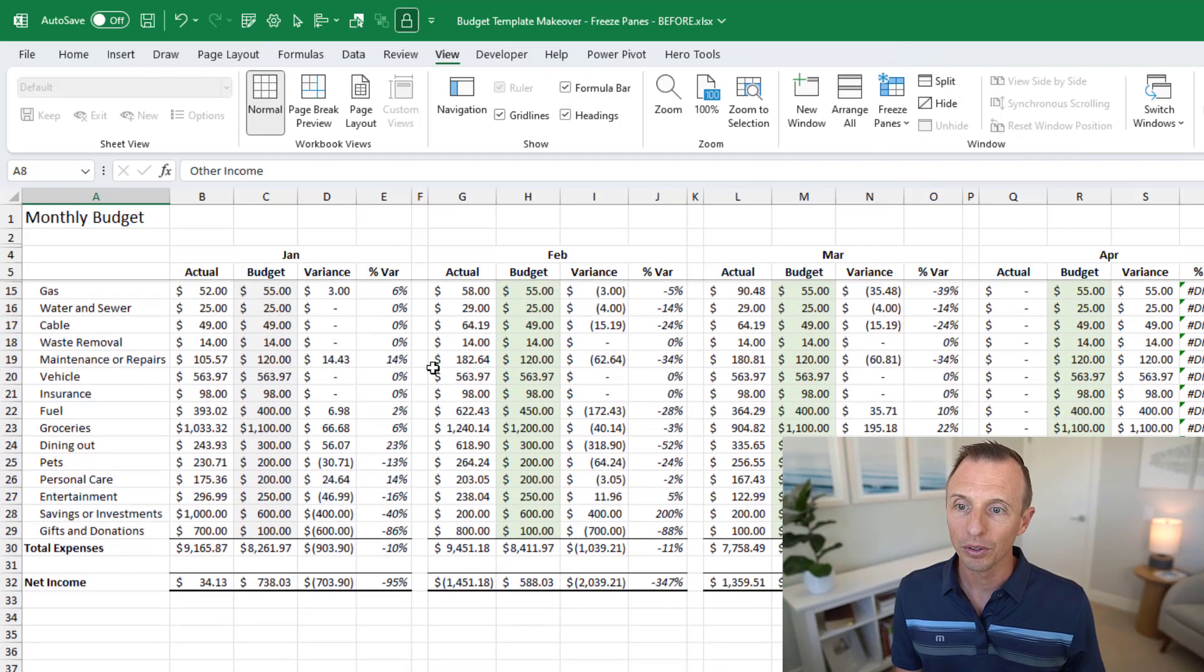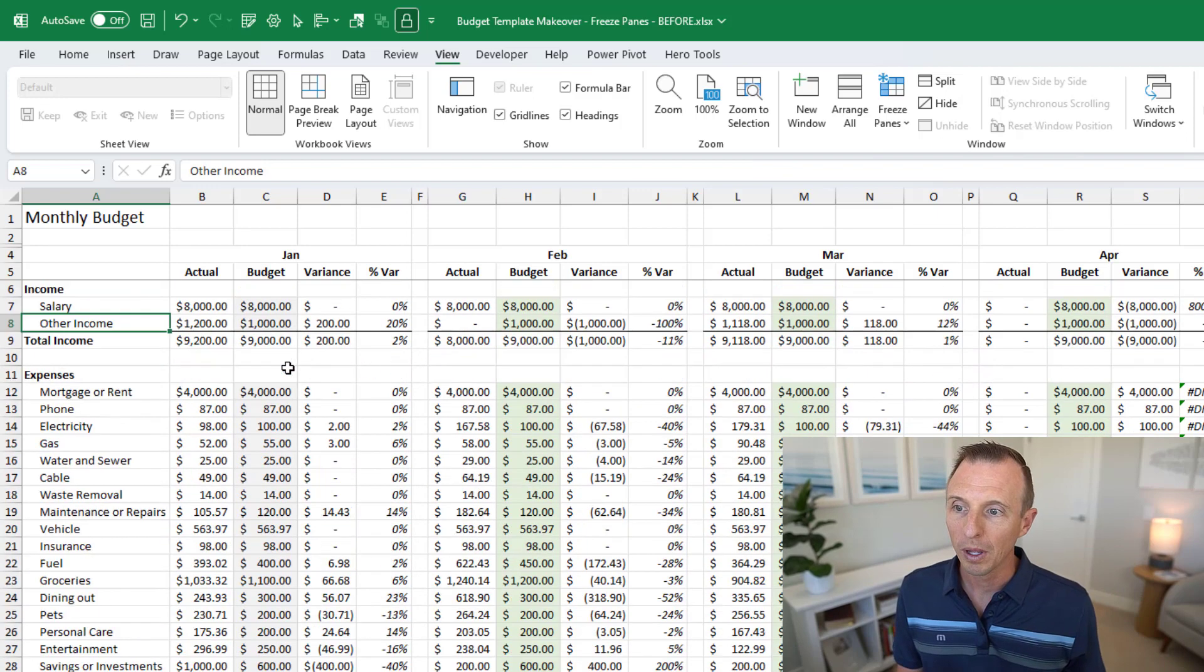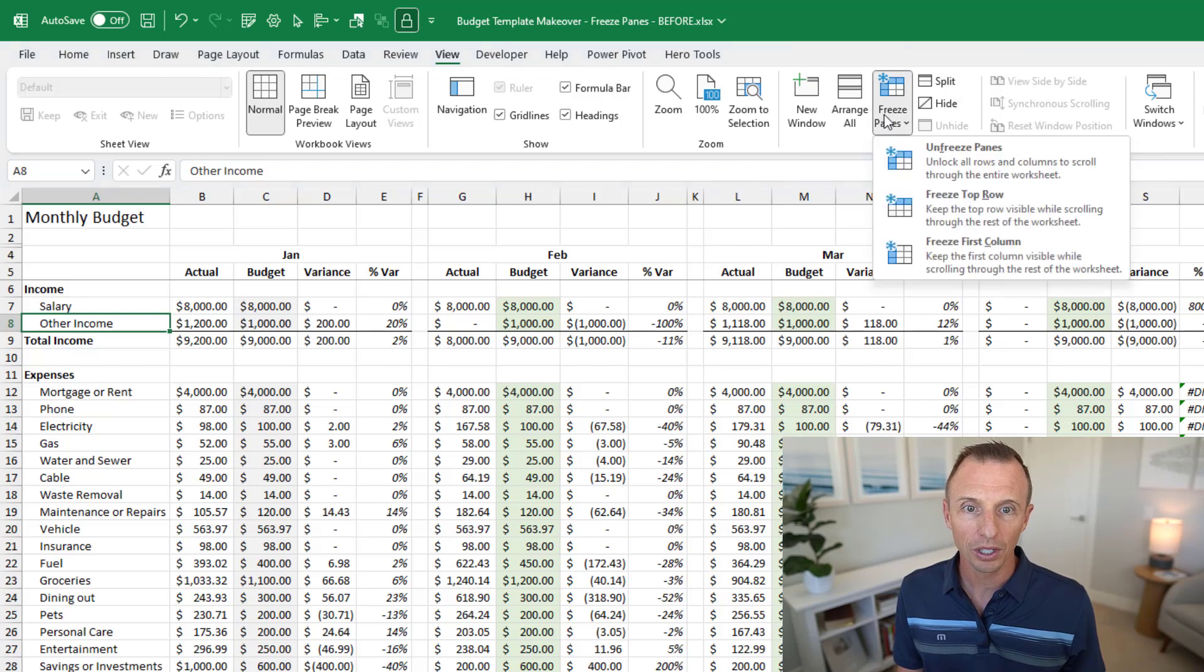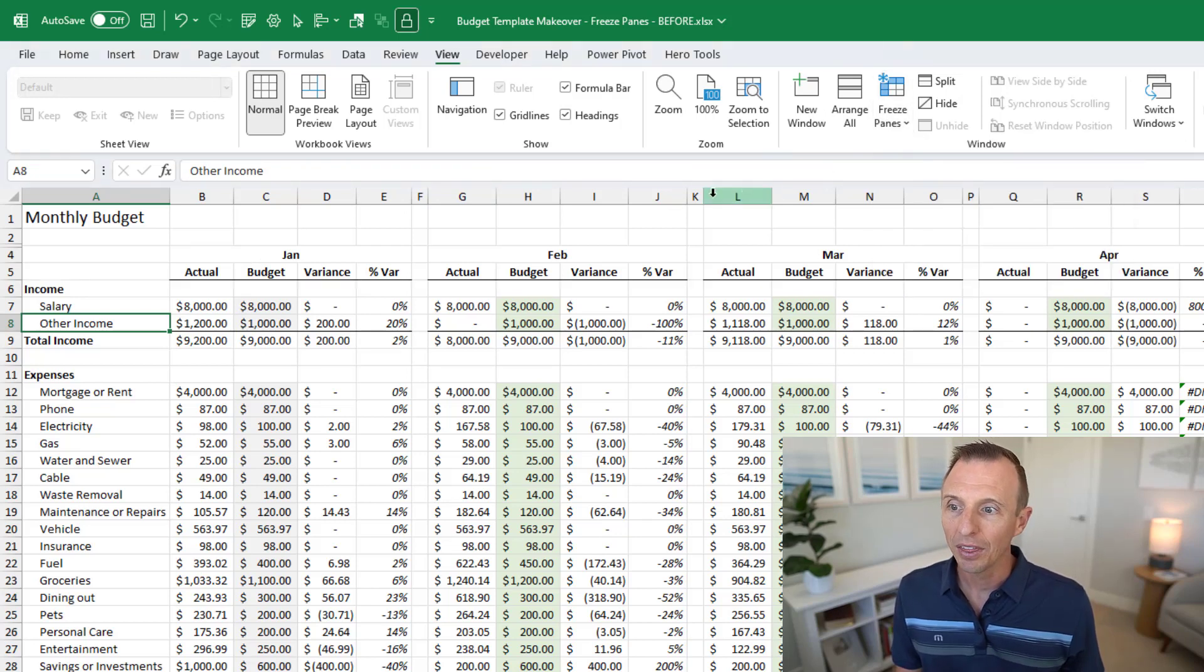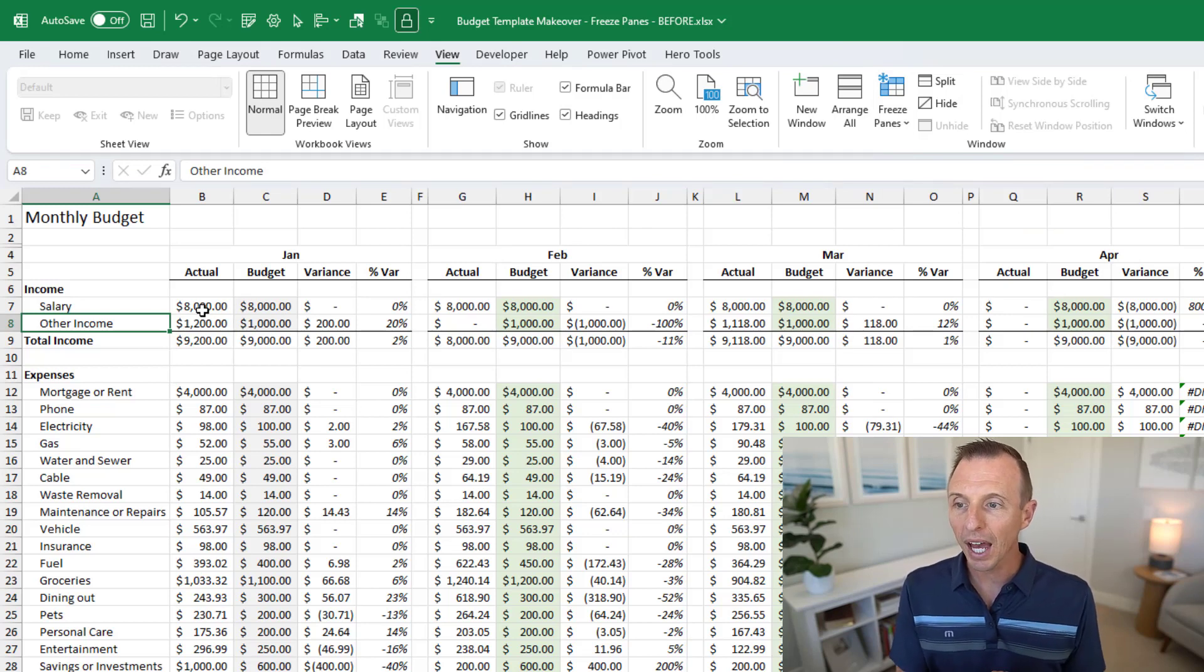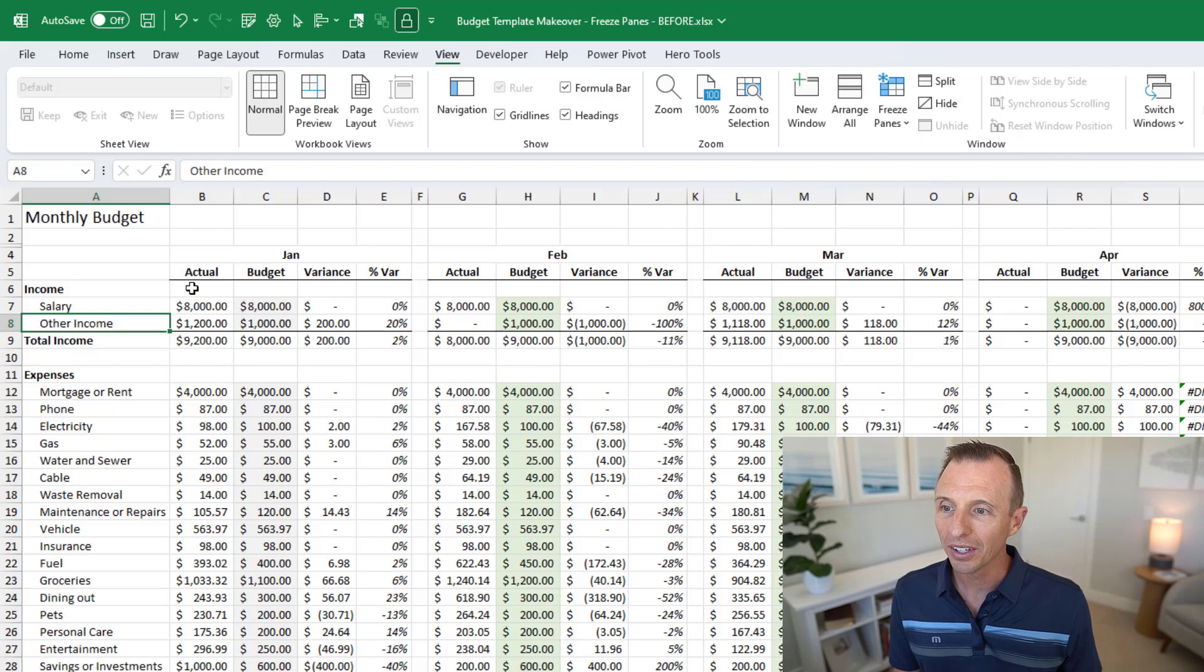Now again you can also apply this to both rows and columns. The first thing I'm going to do is unfreeze the pane so again freeze panes, unfreeze panes. Then we want to freeze both rows and columns. In order to do that we're going to select the cell in the bottom right of the column and row that we want to freeze.